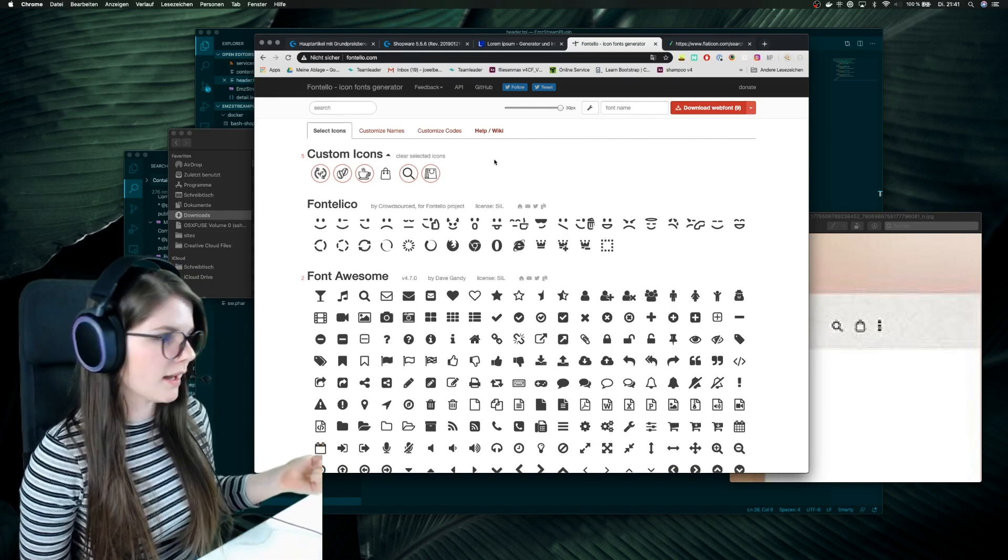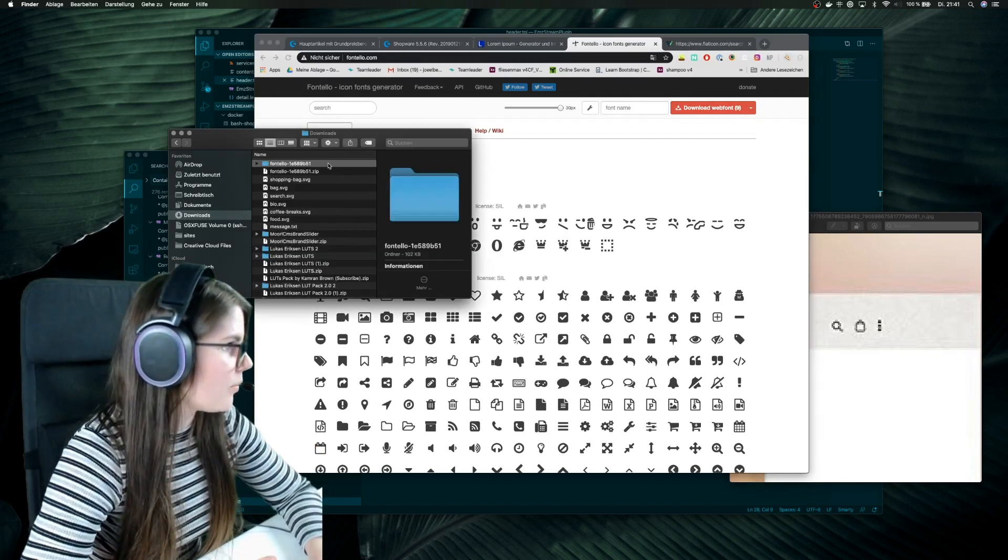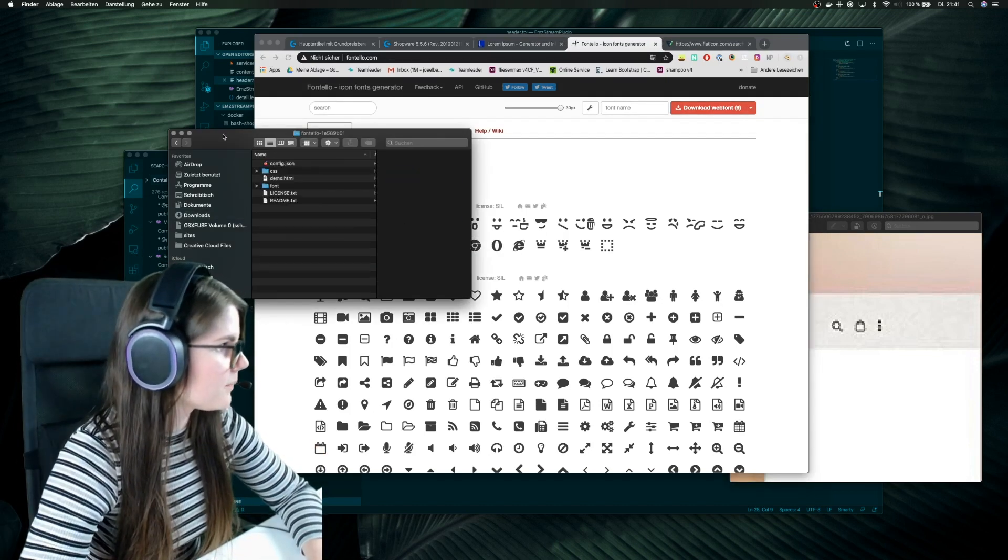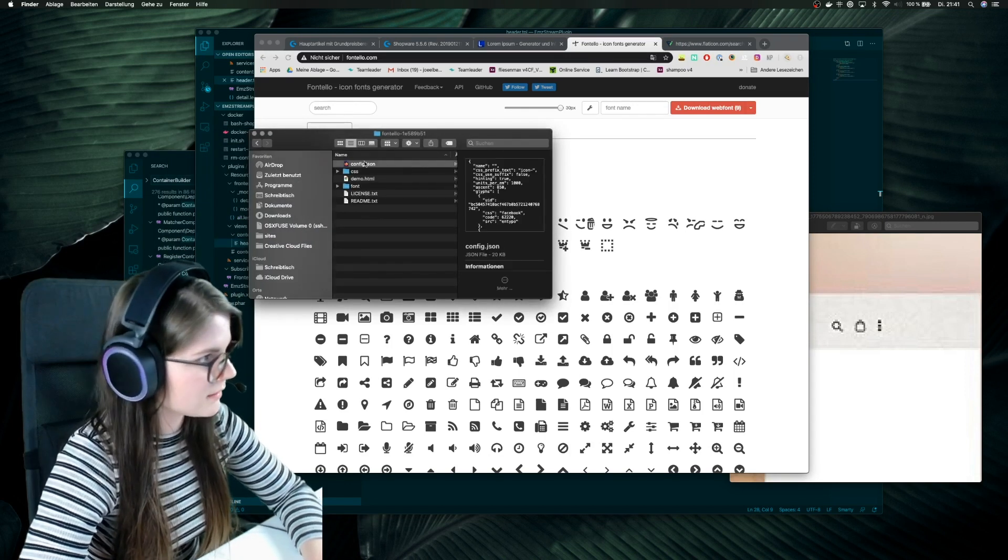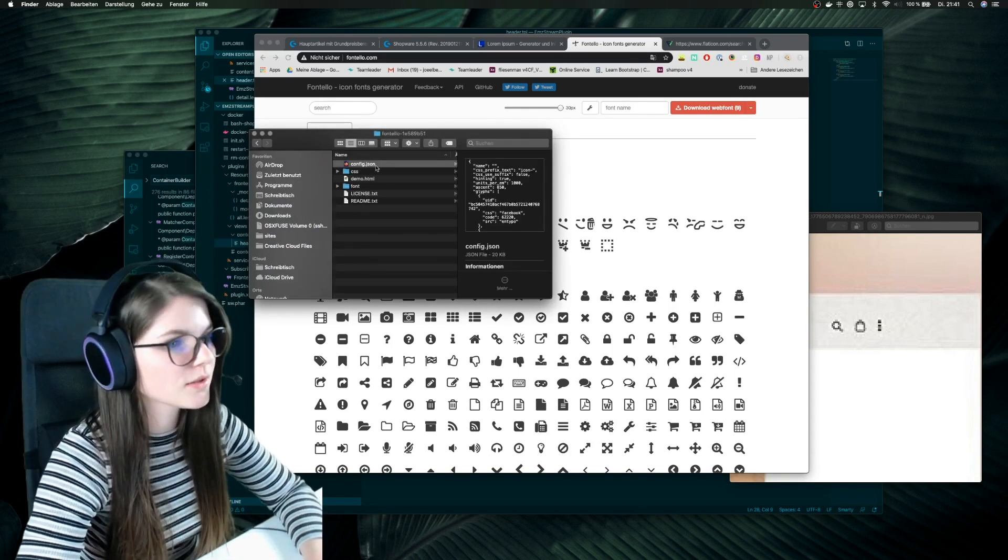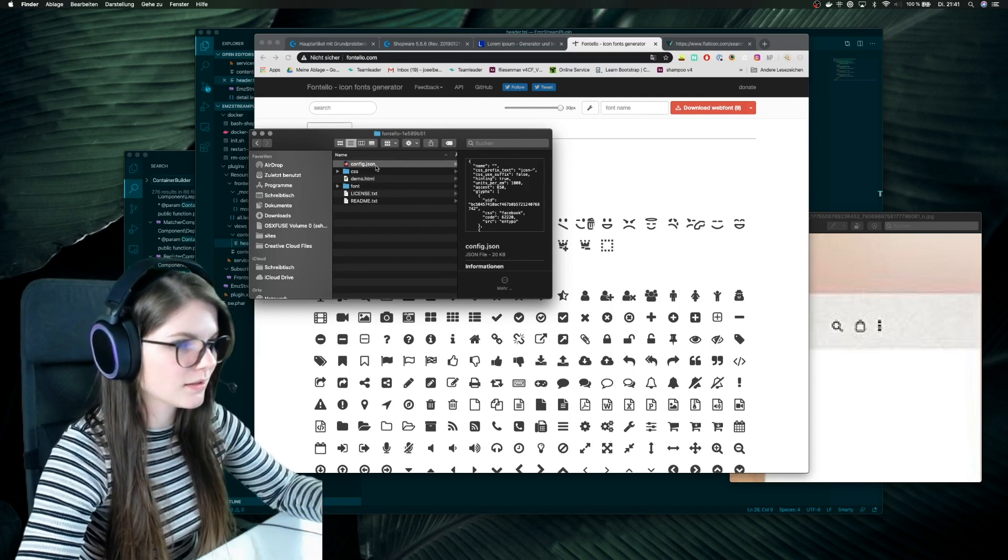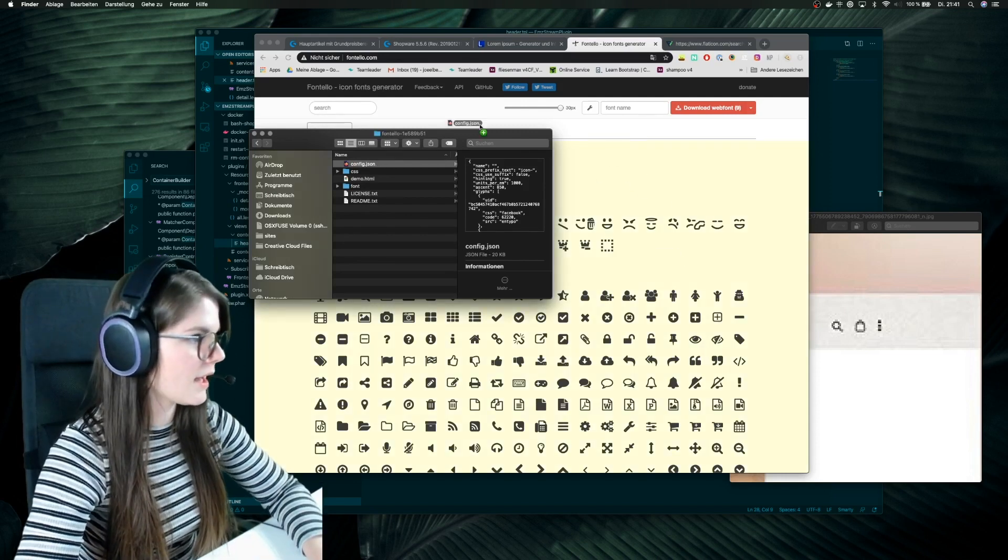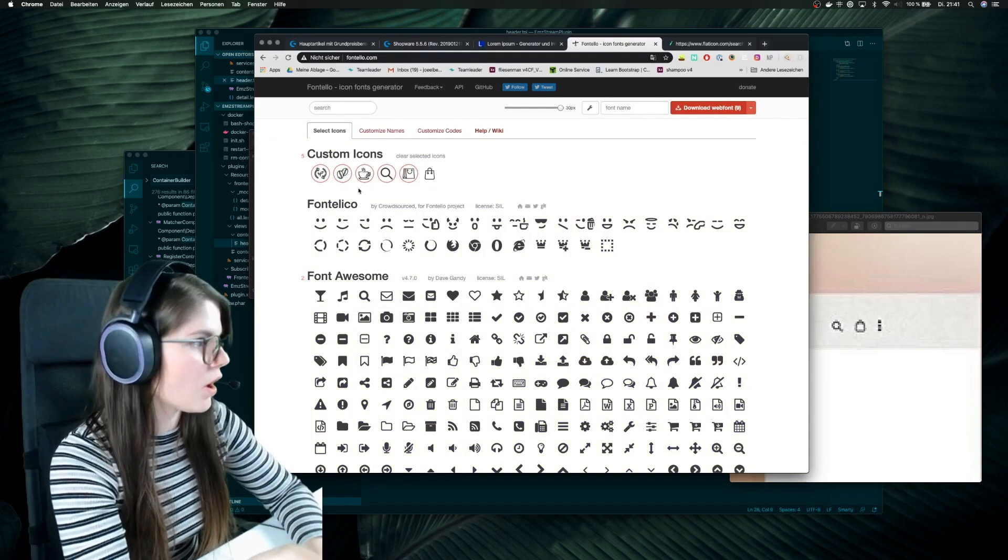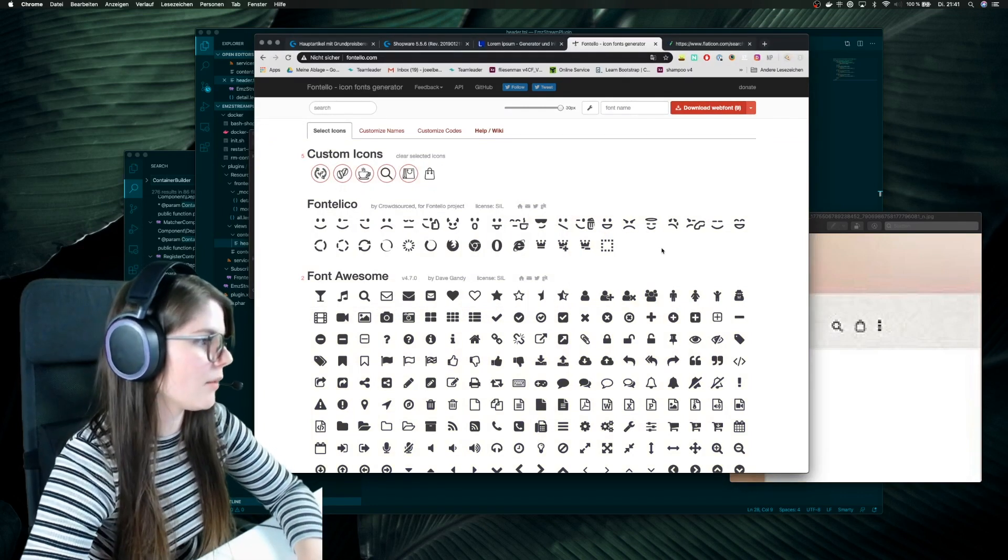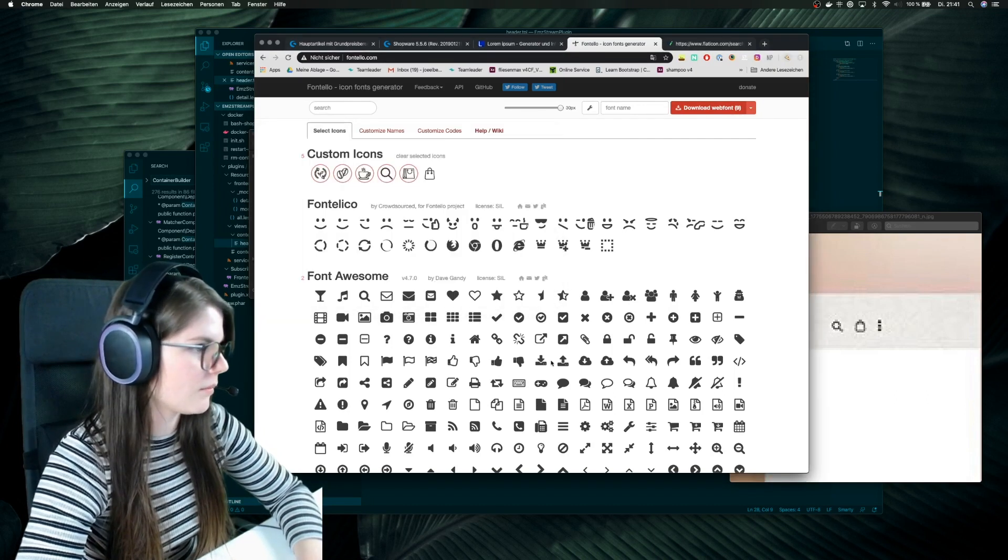And yes, so now if I go back into my downloads, I can also, I have also this config.json. And this is important if you want to add some more icons later. You just drag this here and then they will, yeah, just put all your icons which you have already uploaded here again.